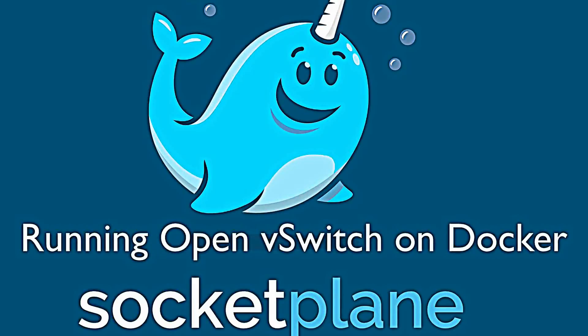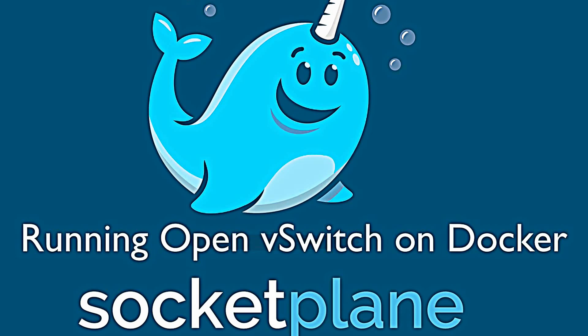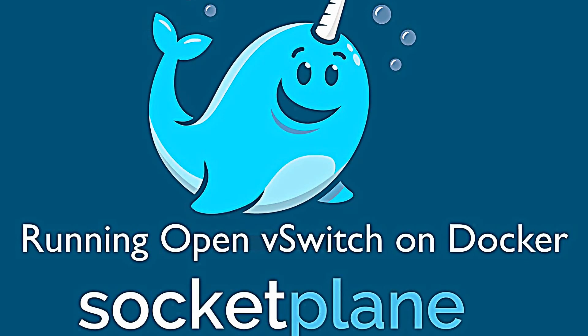Hi, this is Dave from Socketplane, and today I'm going to be showing you how to run Open vSwitch on Docker.